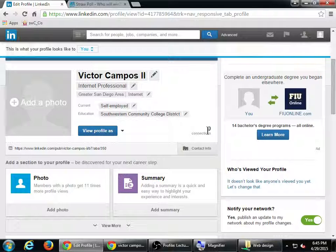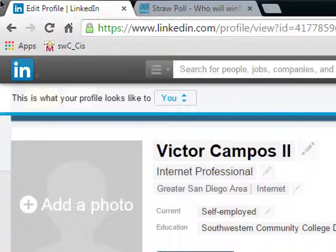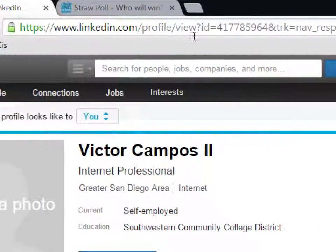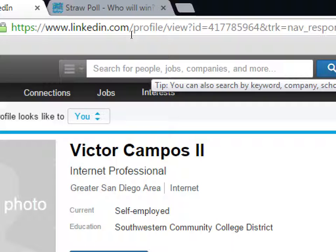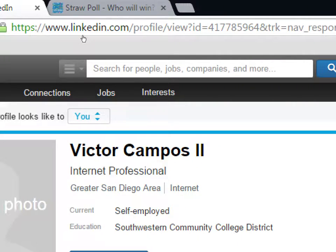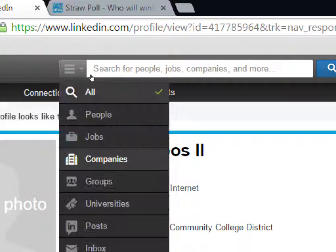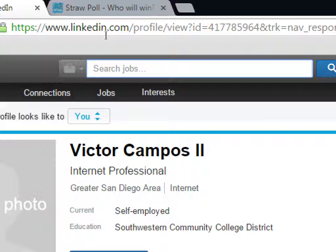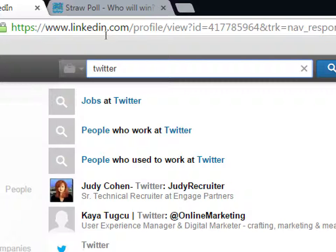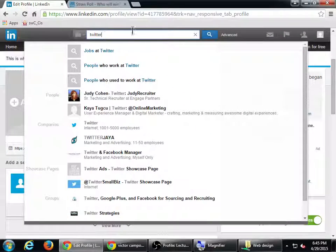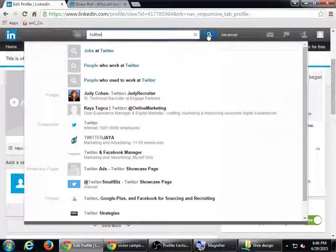Right now I have zero connections. At the top you've got search for people, jobs, companies, and more via that little drop-down. If I type in a keyword it'll search everything, but if I'm looking for a job, I'm going to select Jobs from the top menu and search. Let's type Twitter and see what happens — I'll click the search button.